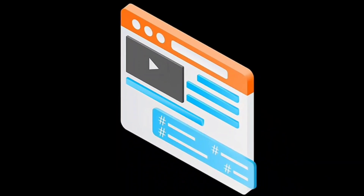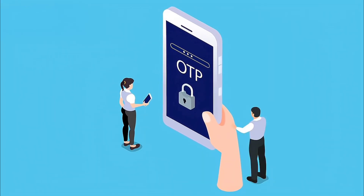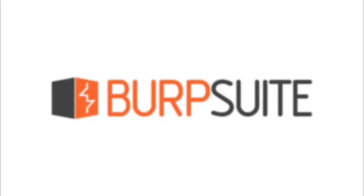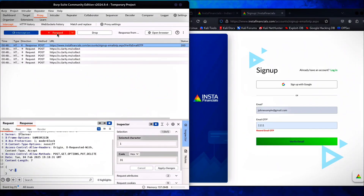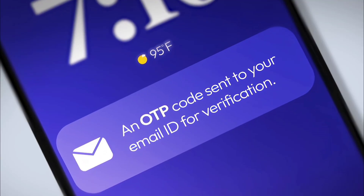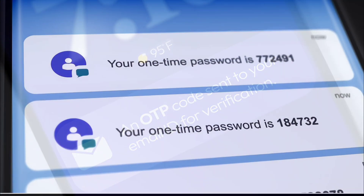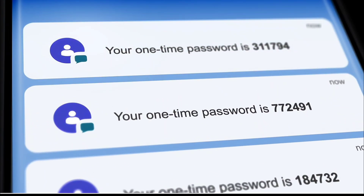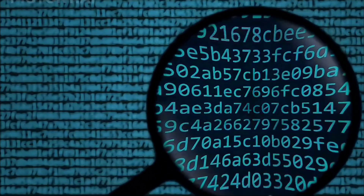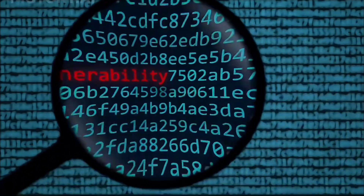In today's video, we're going to look at an OTP bypass. With the help of Burp Suite, we'll show a lab demo on a vulnerable site where a Gmail OTP and a mobile number OTP can be bypassed, and we'll break down what the real vulnerability is.